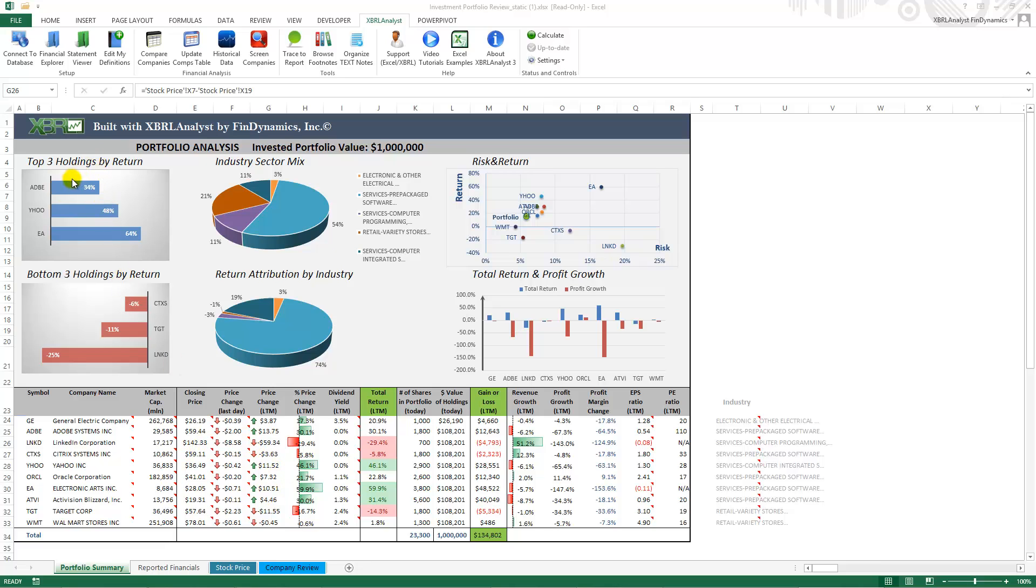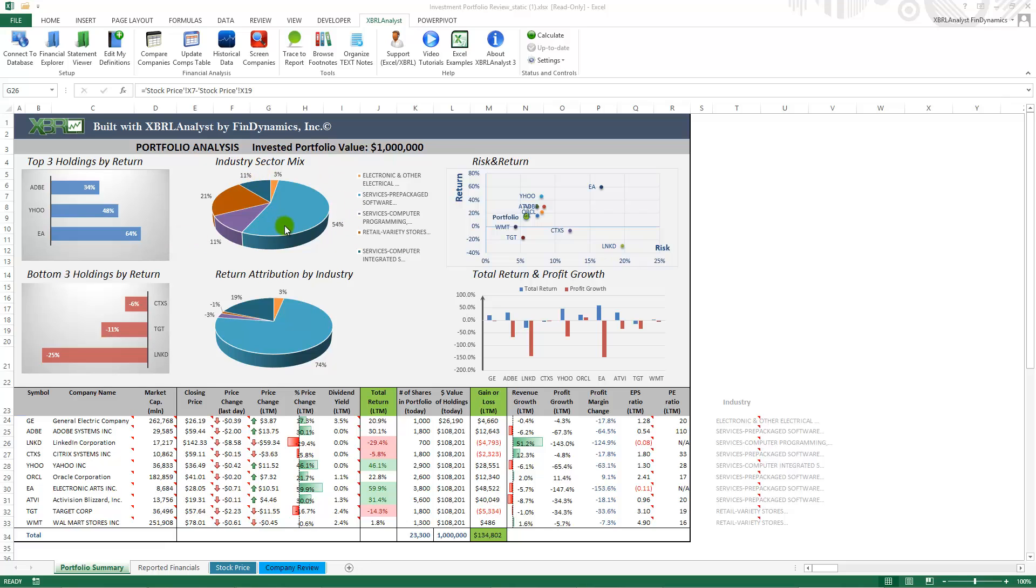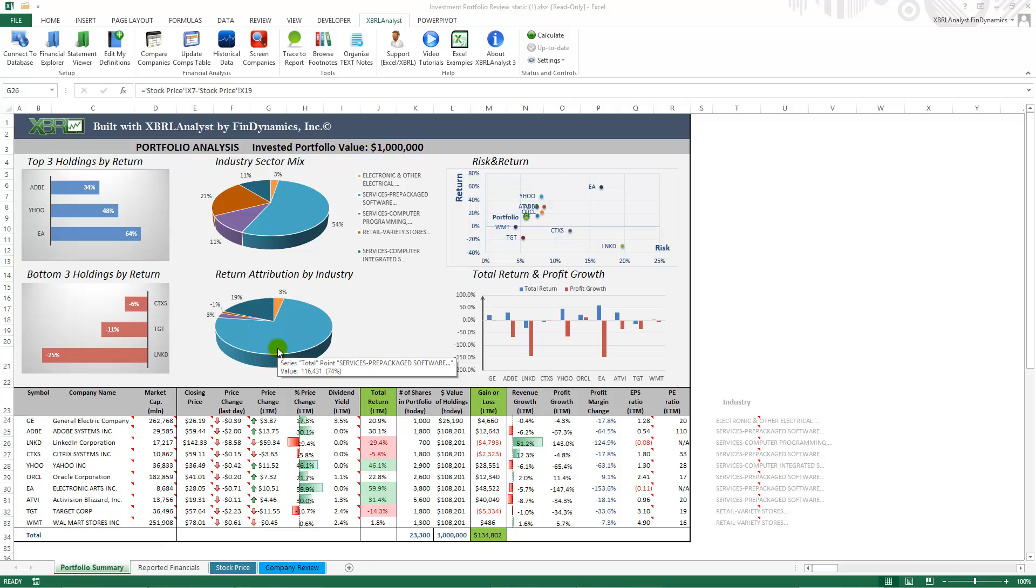On the top part you will see top 3 holdings by return, bottom 3 holdings by return, industry sector mix and return attribution by industry for the last year.